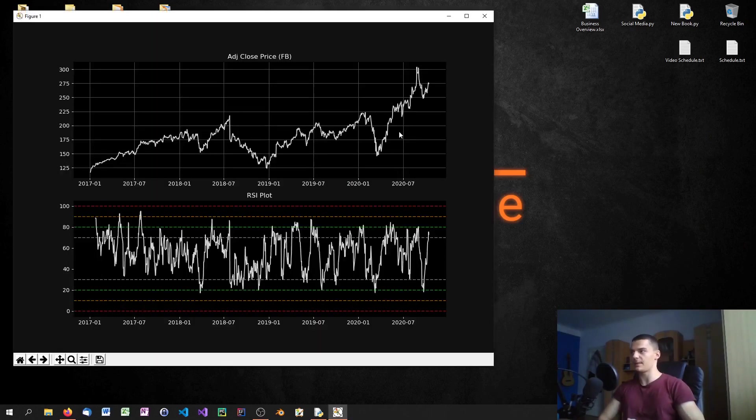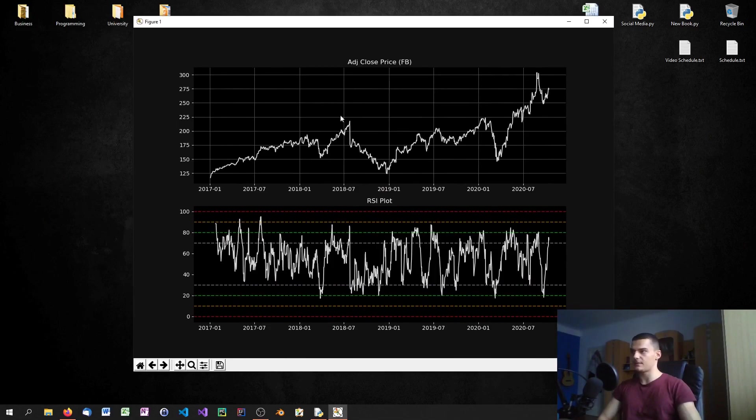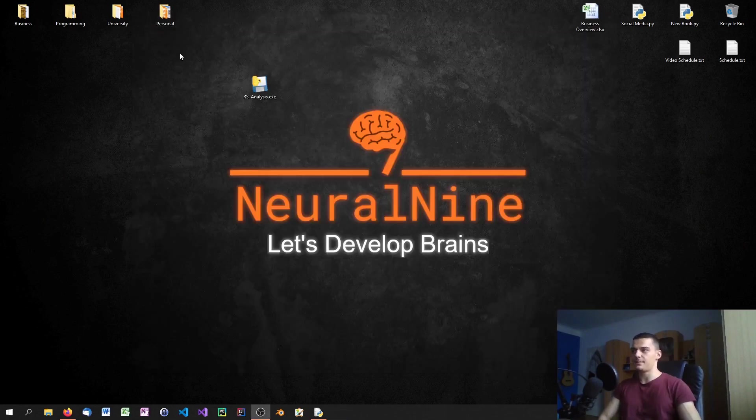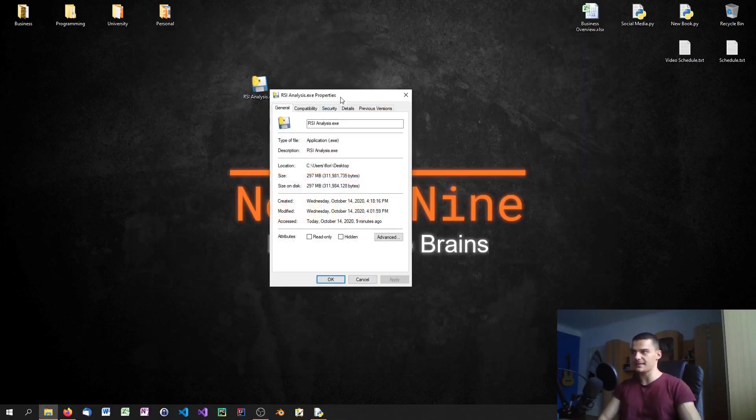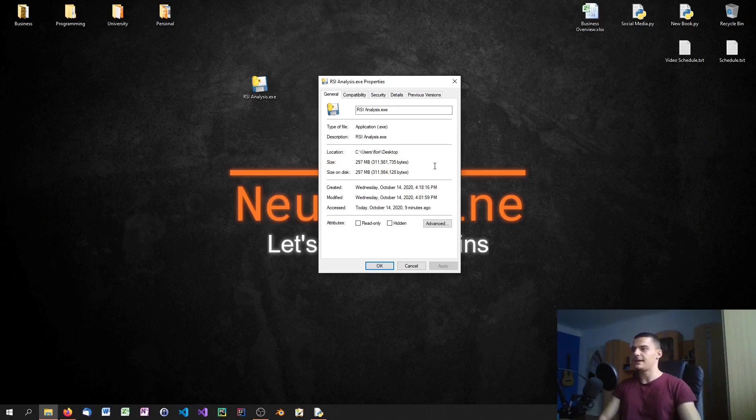Once it's loaded the data from the Yahoo Finance API, you can see that we can actually execute the whole program. This is not a Python file being executed, it's an executable file working on its own. It's just the .exe file and you can see it has 300 megabytes, which is quite large.